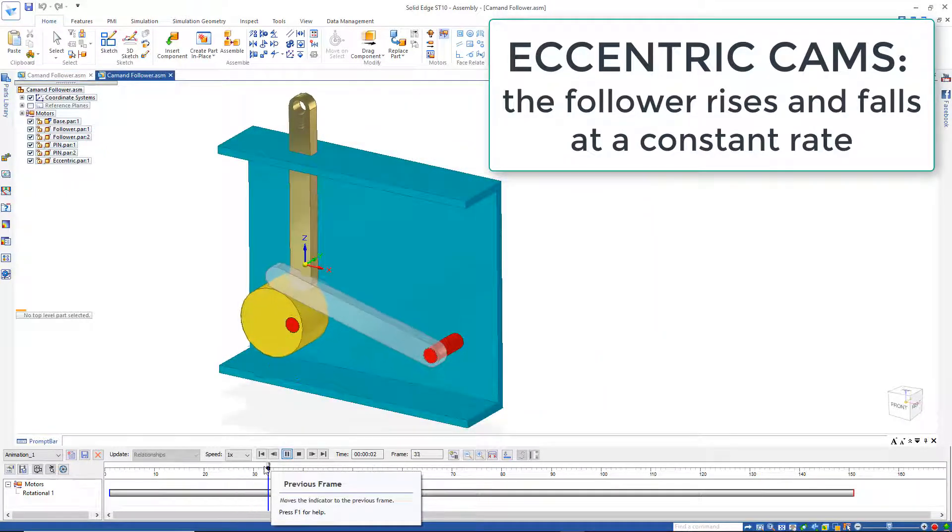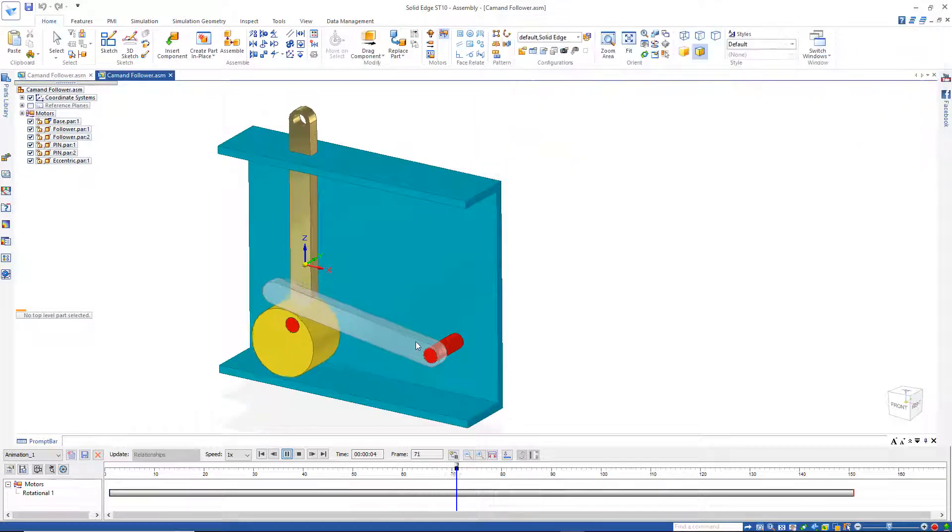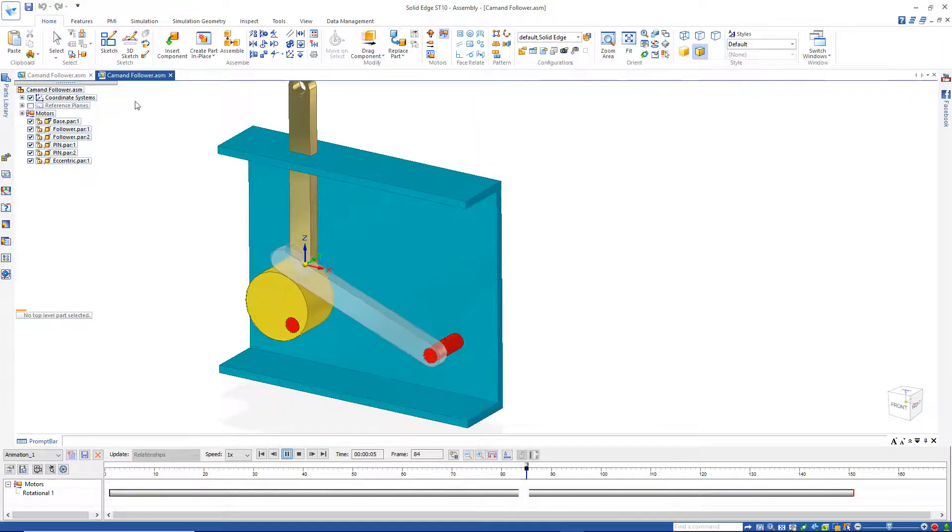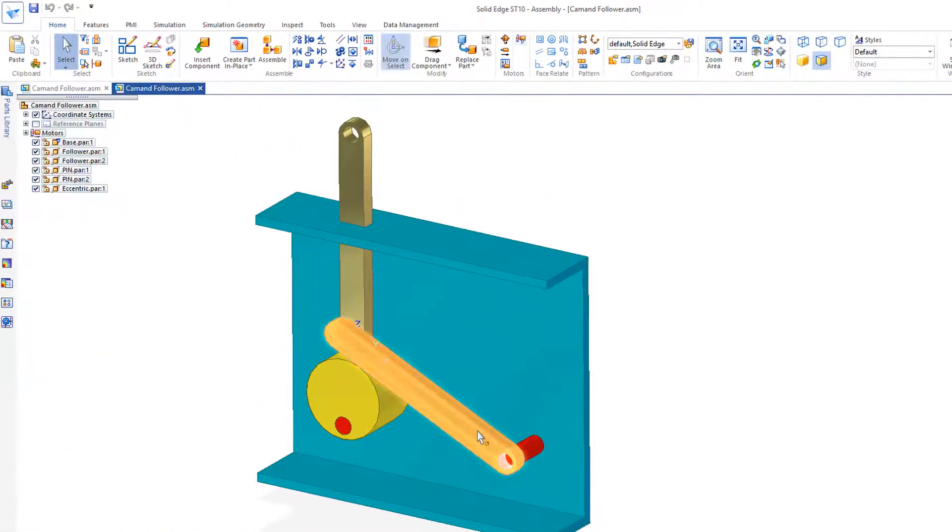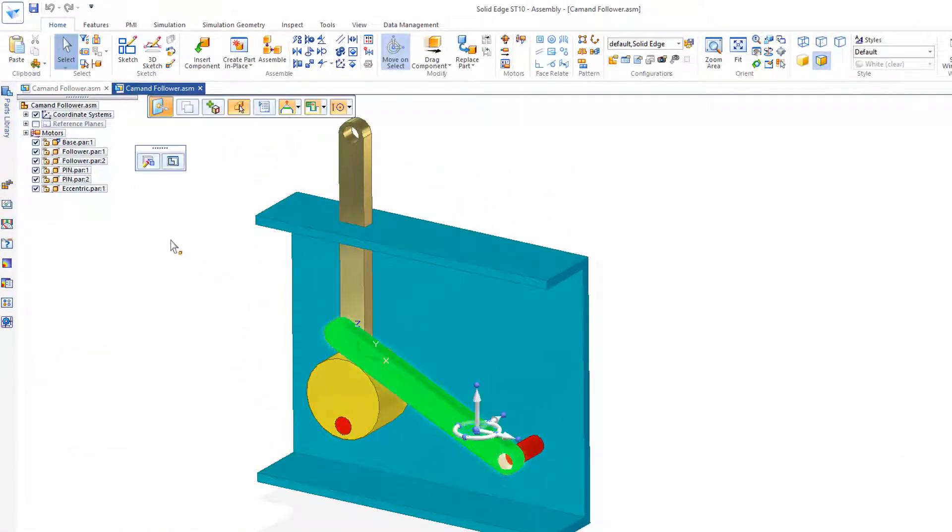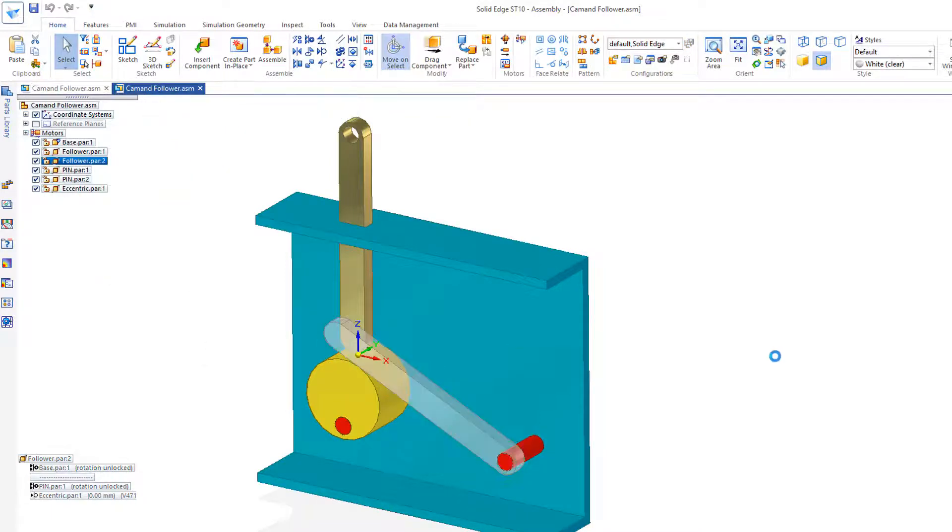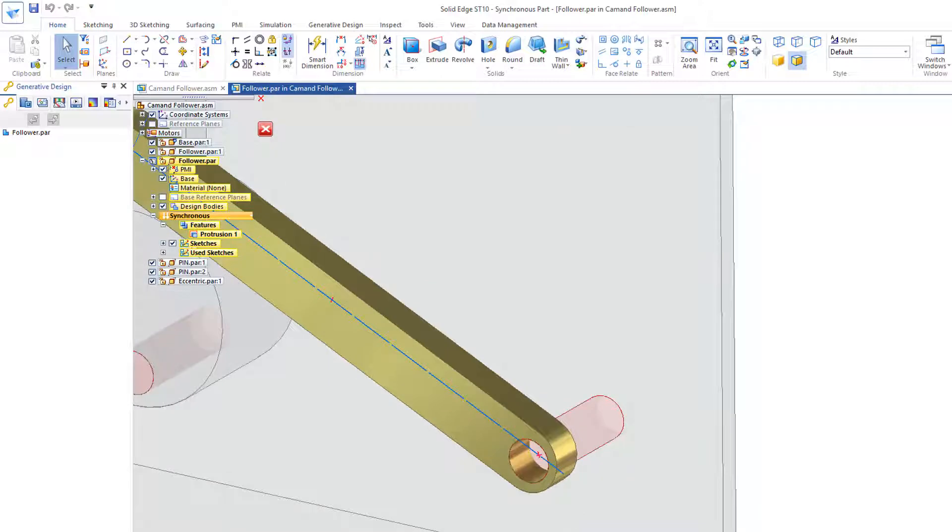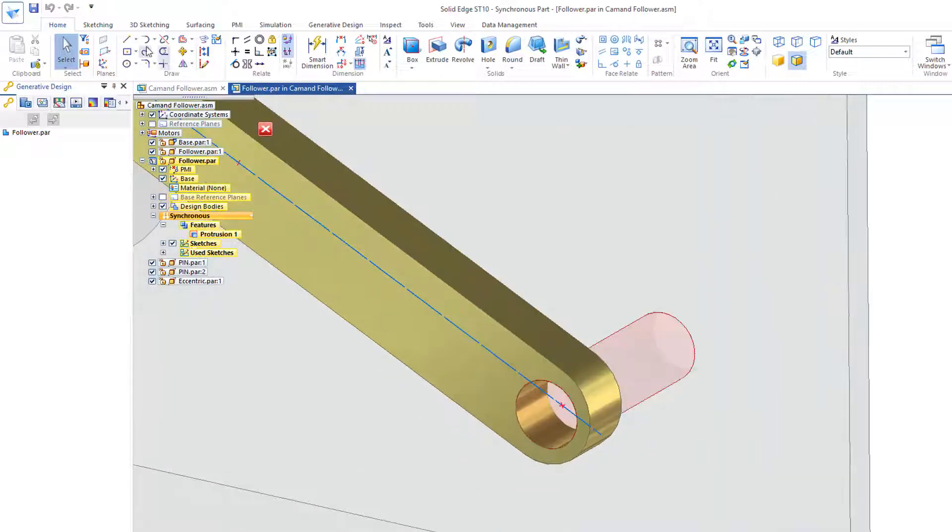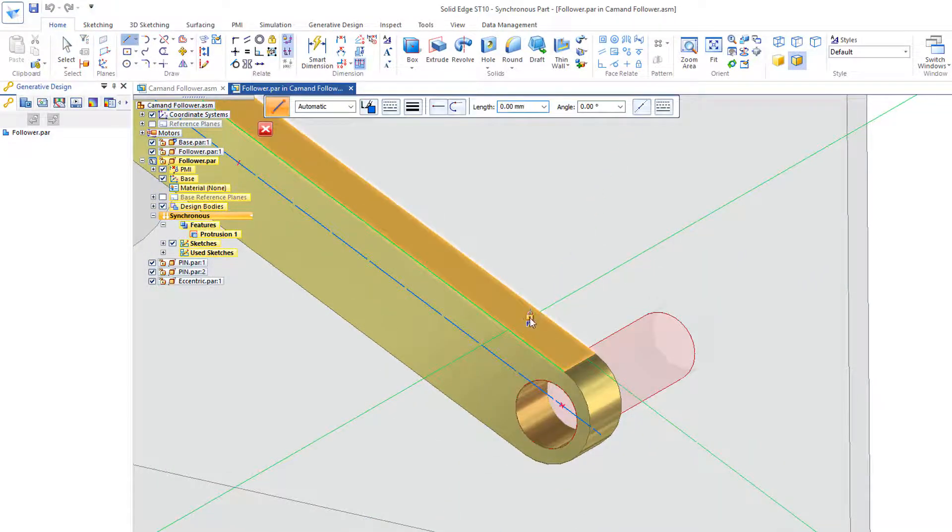And to highlight this constant rate of motion, let's add a right angle to this arm. I'll go back and identify the part, the follower, and right mouse click, so I'd like to edit. And I'll zoom in, go to the line command, and I'd like to sketch on this face.